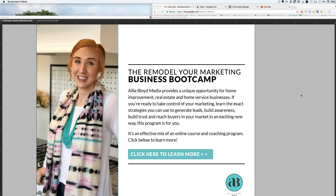Hey everybody, Allie Bloyd here and today's video is going to cover how to insert interactive links into your PDFs. This is going to be really useful in something like a lead magnet where you give your prospects information and at the end you want to send them to a URL, you want to give them an action to take, and this is the way that you're able to do that.